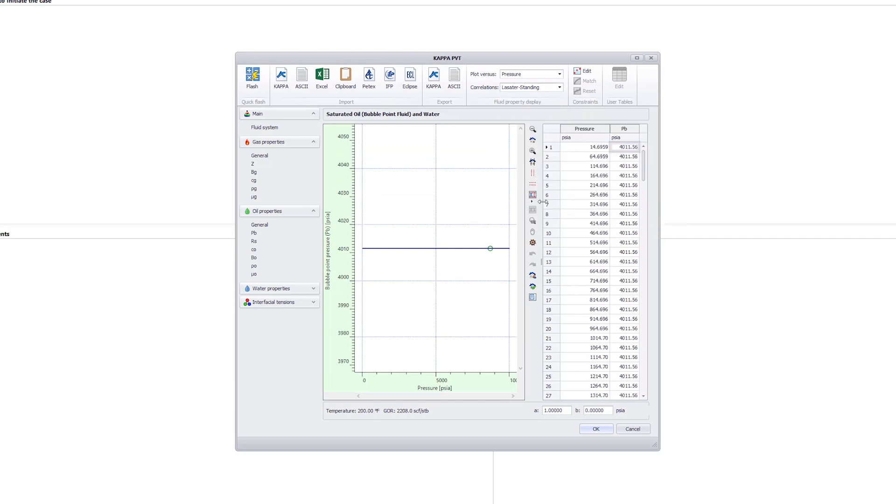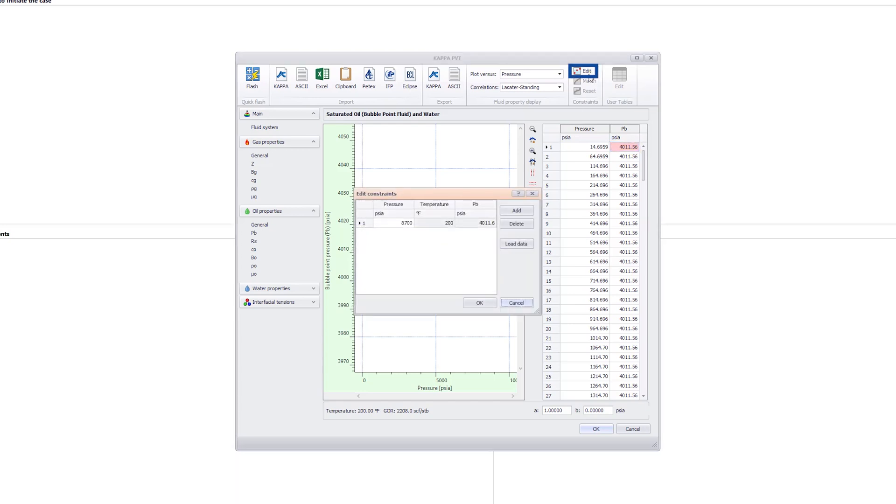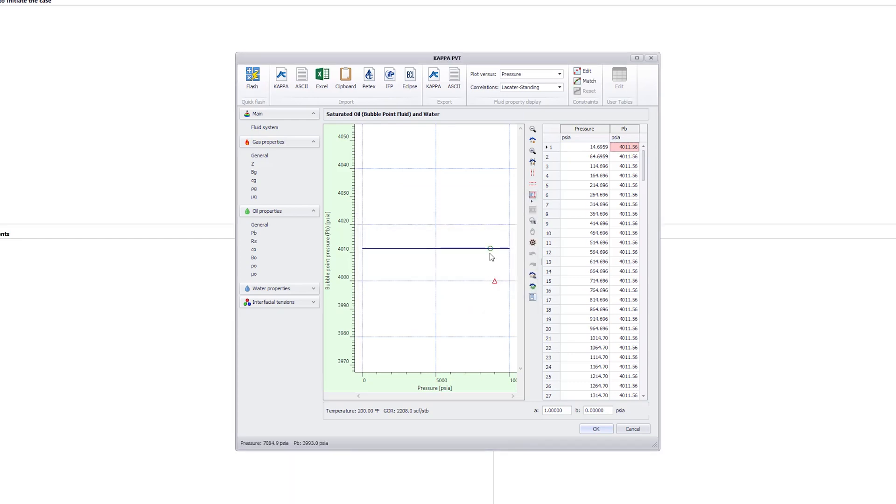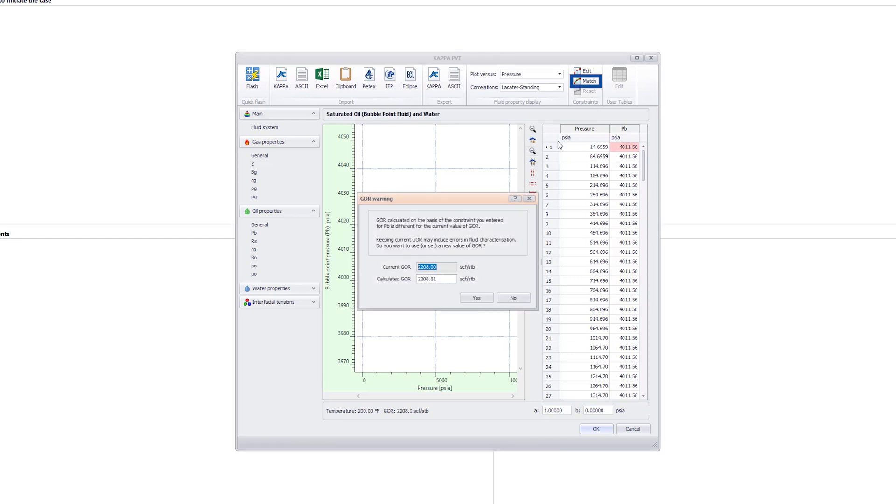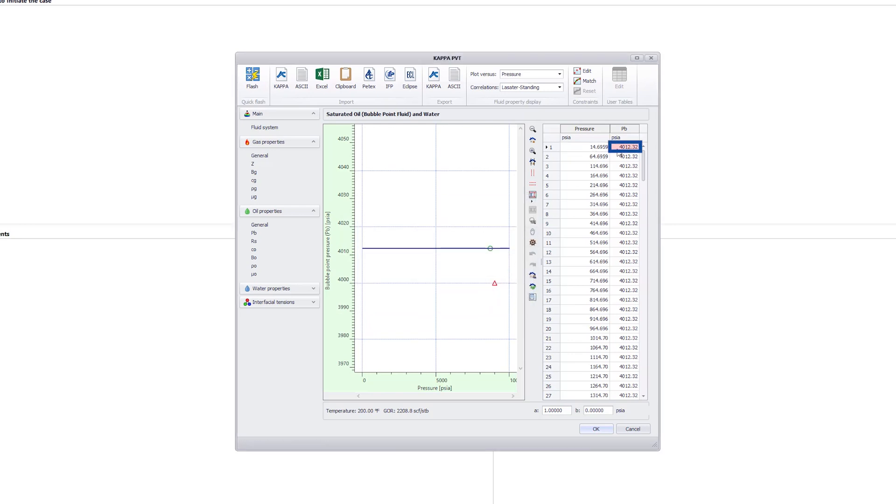In the right table, the bubble point pressure value of 4,012 PSIA is computed based on this correlation. The user has a choice to further match the reference correlation to a measured bubble point pressure constraint. Click on Edit and set the constraint to 9,000 PSIA, 200 degrees Fahrenheit, 4,000 PSIA. Once done, this constraint is applied using a match icon. A new GOR of 2208.8 is computed based on this constraint. Validate this new value to ensure consistency in fluid characterization.